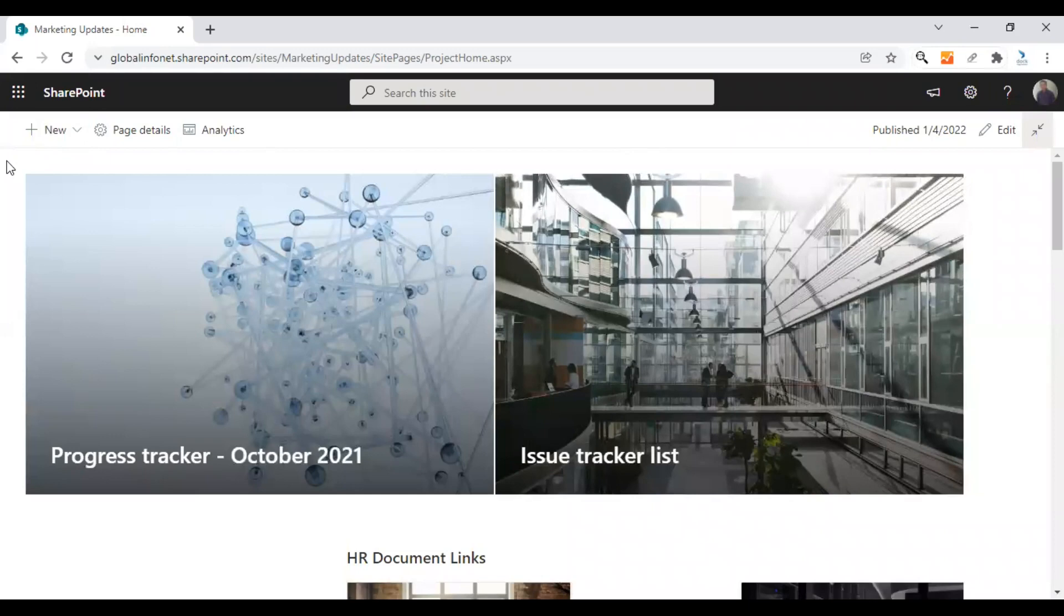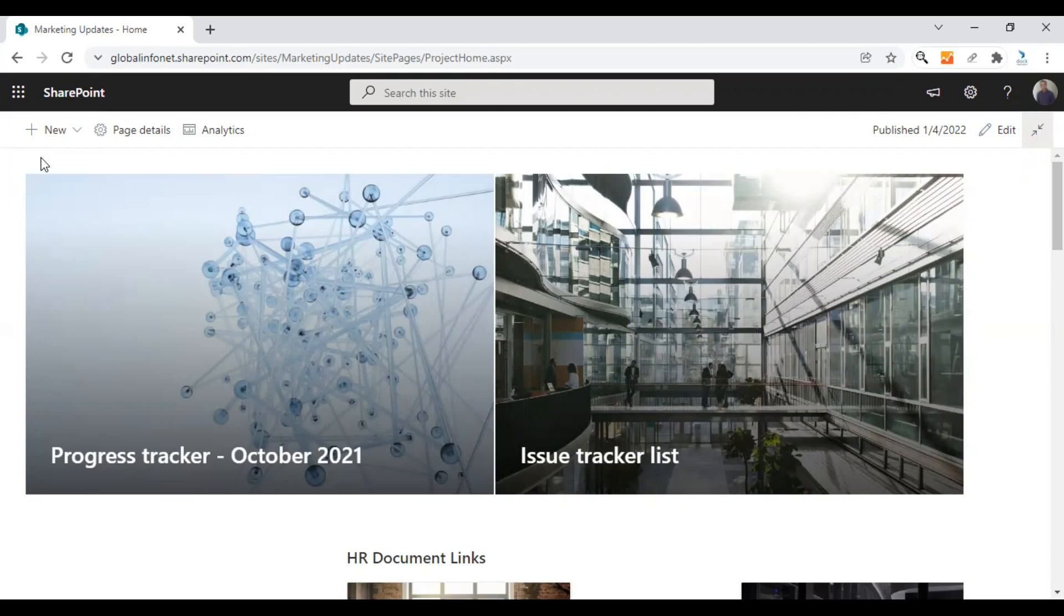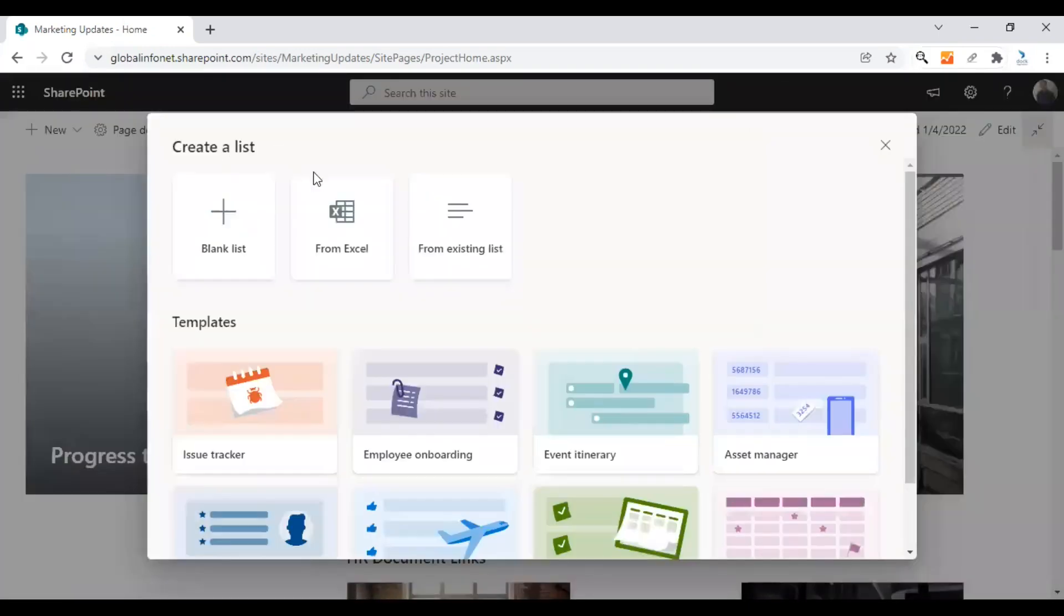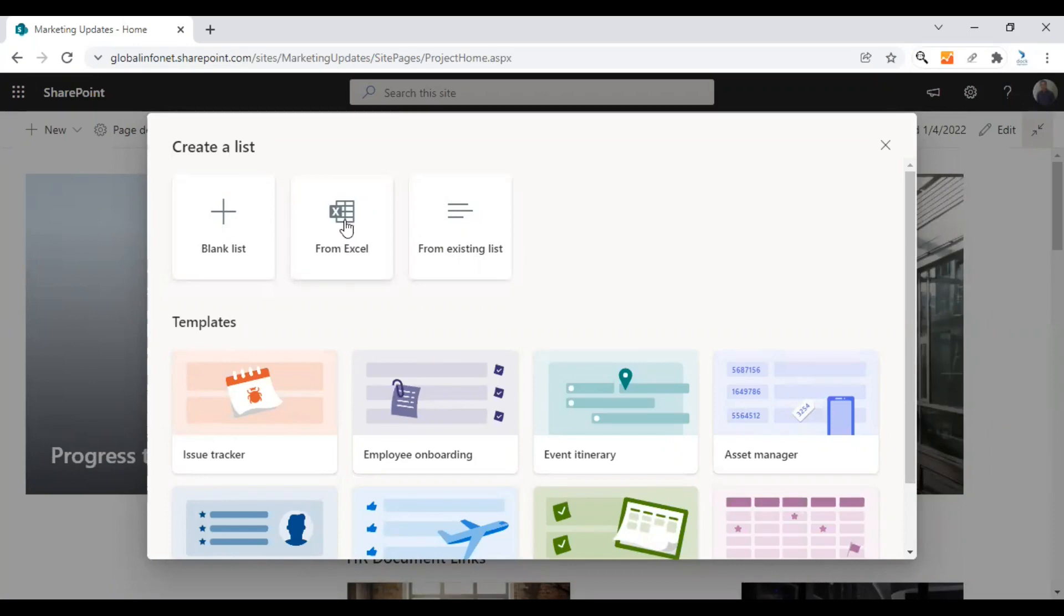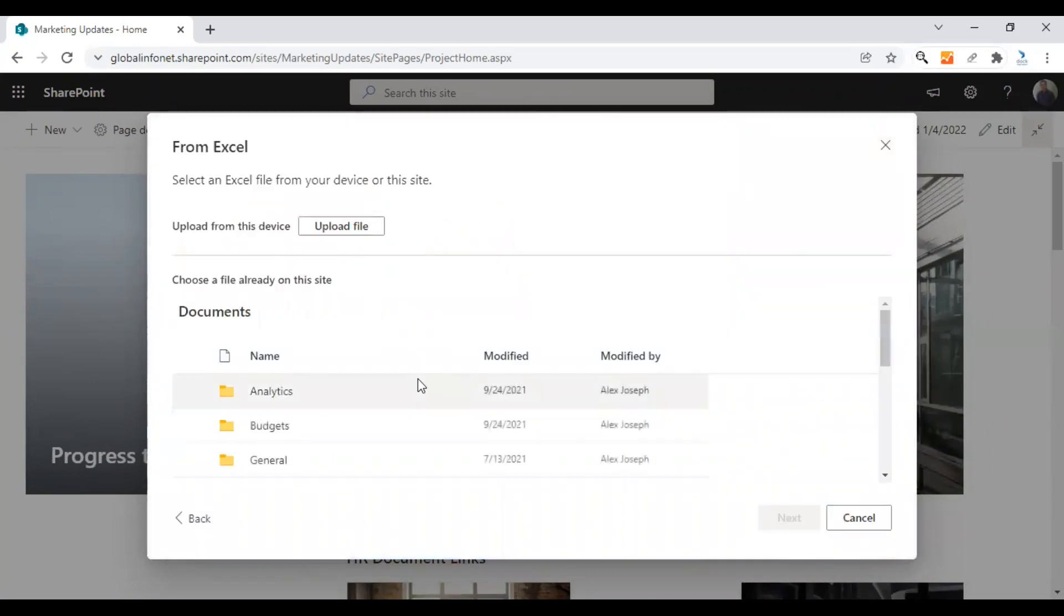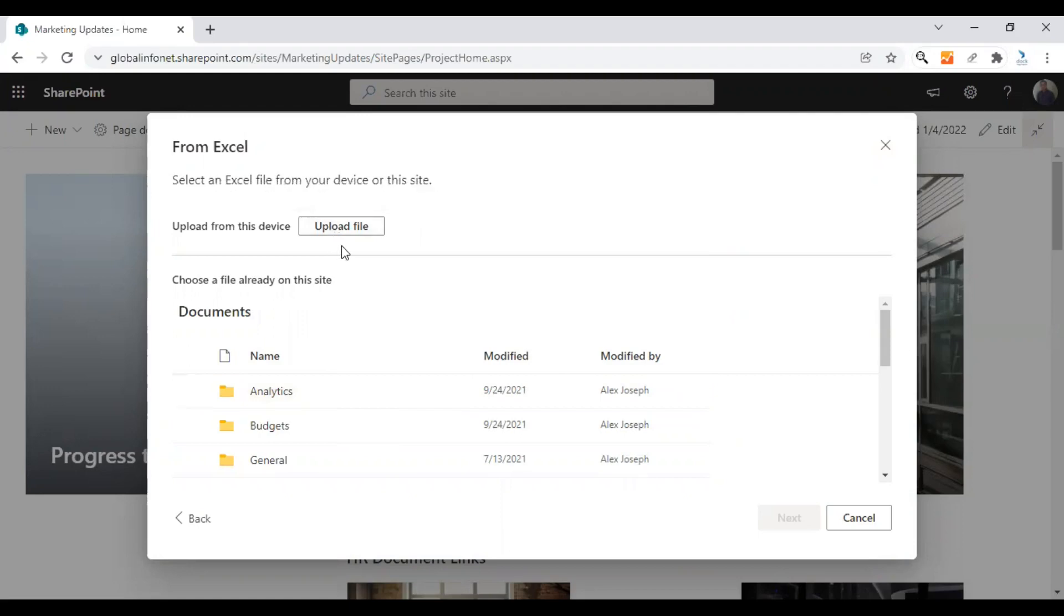To create a new list from an existing Excel sheet, click on new here and choose list first. From here you can see options like blank list, create a list from a blank list, from an Excel, from an existing list. I'm going to choose the option from Excel. From here either you can choose a file that is already existing in your document library of the site or you can upload a file from your desktop.